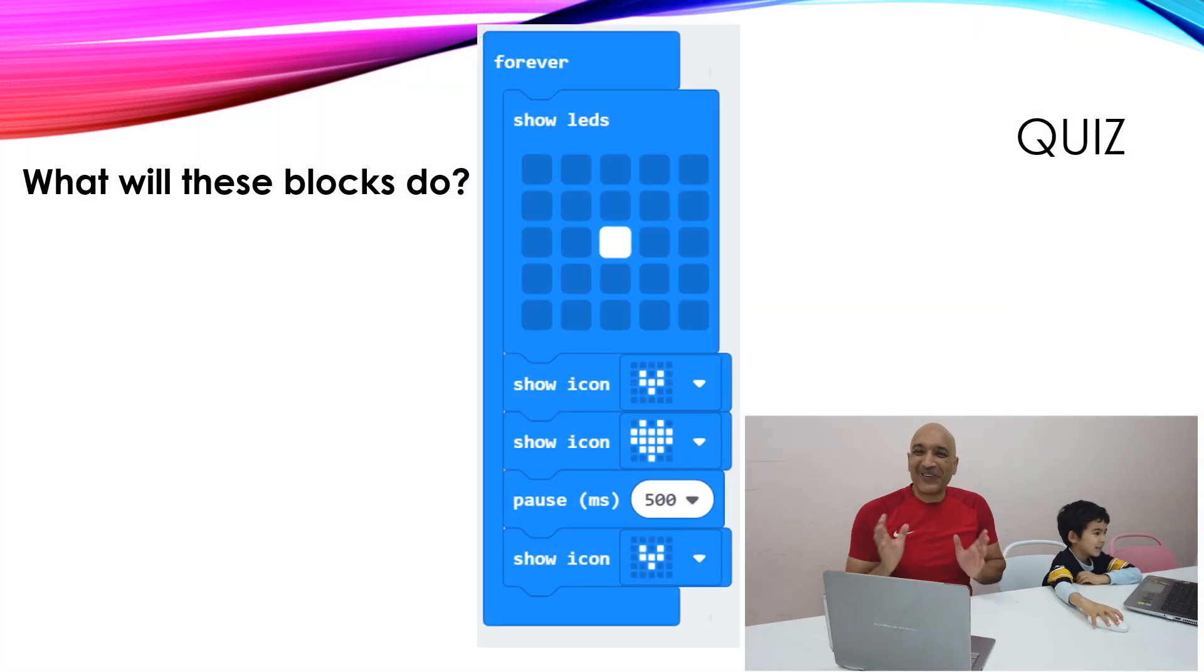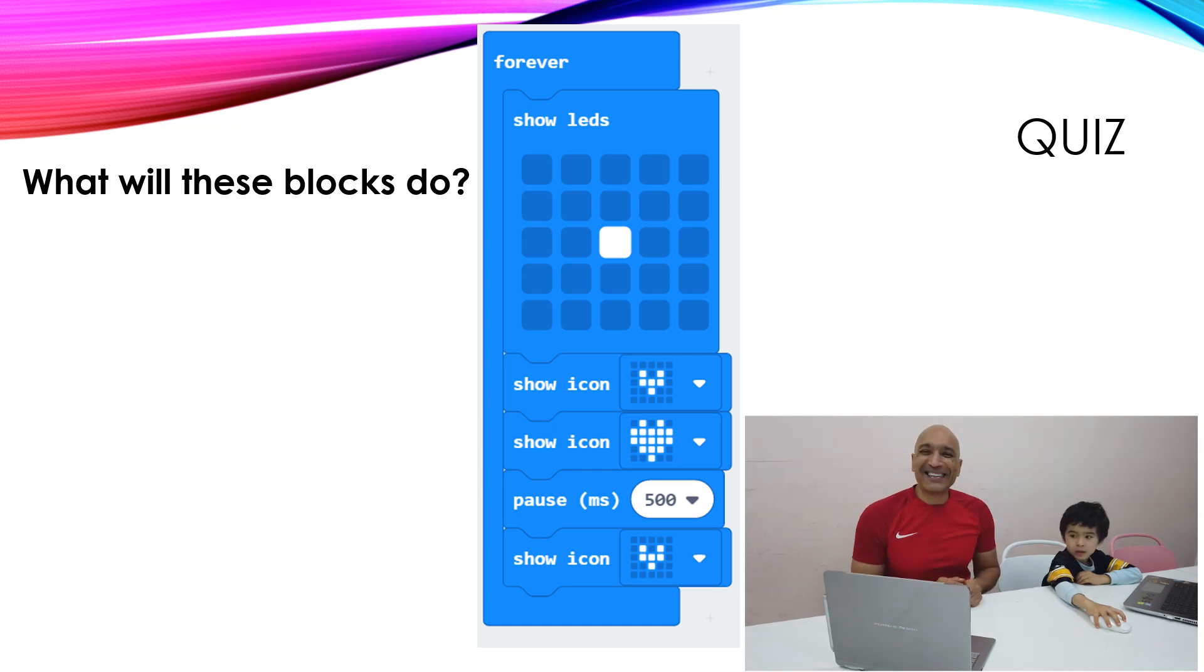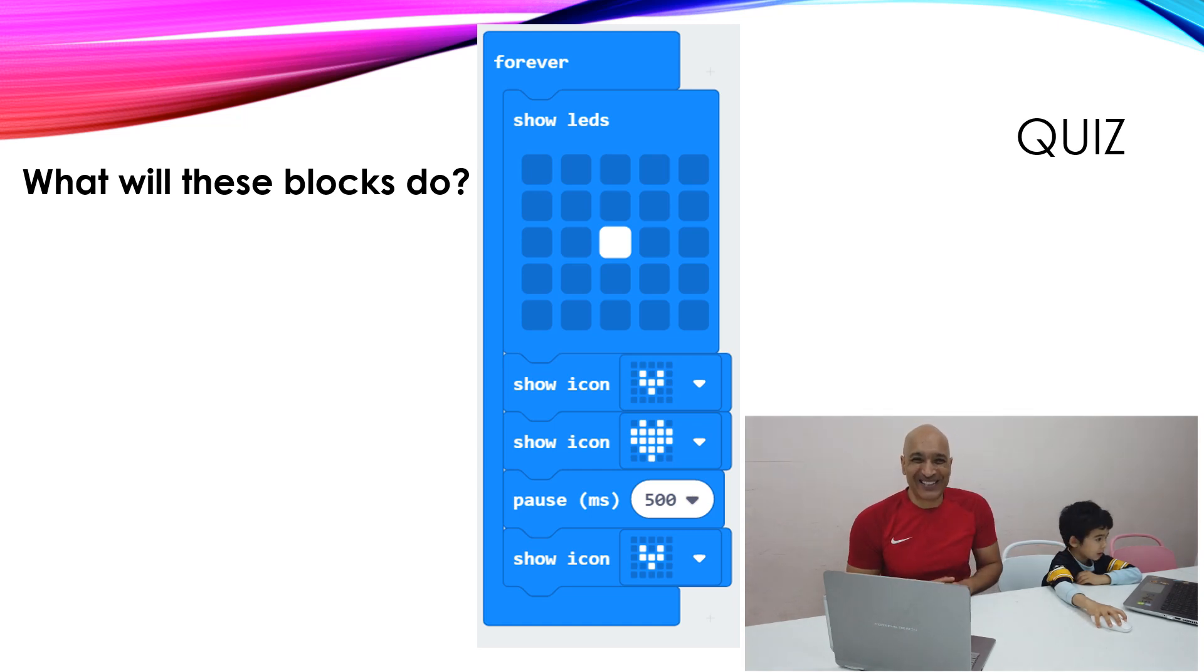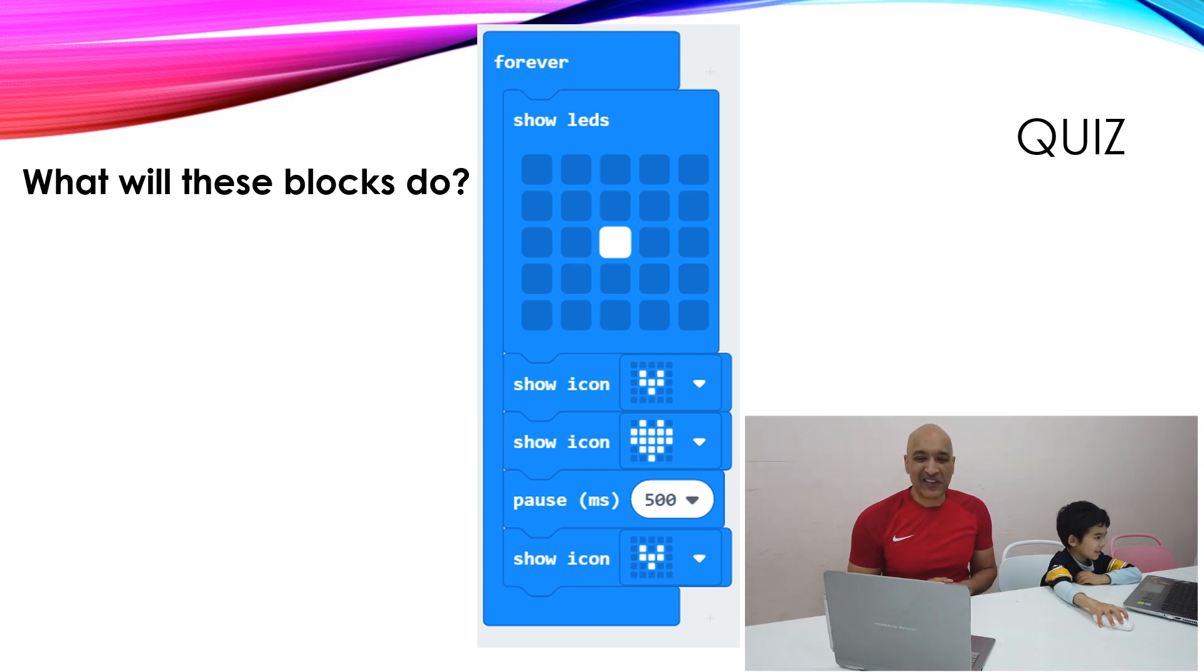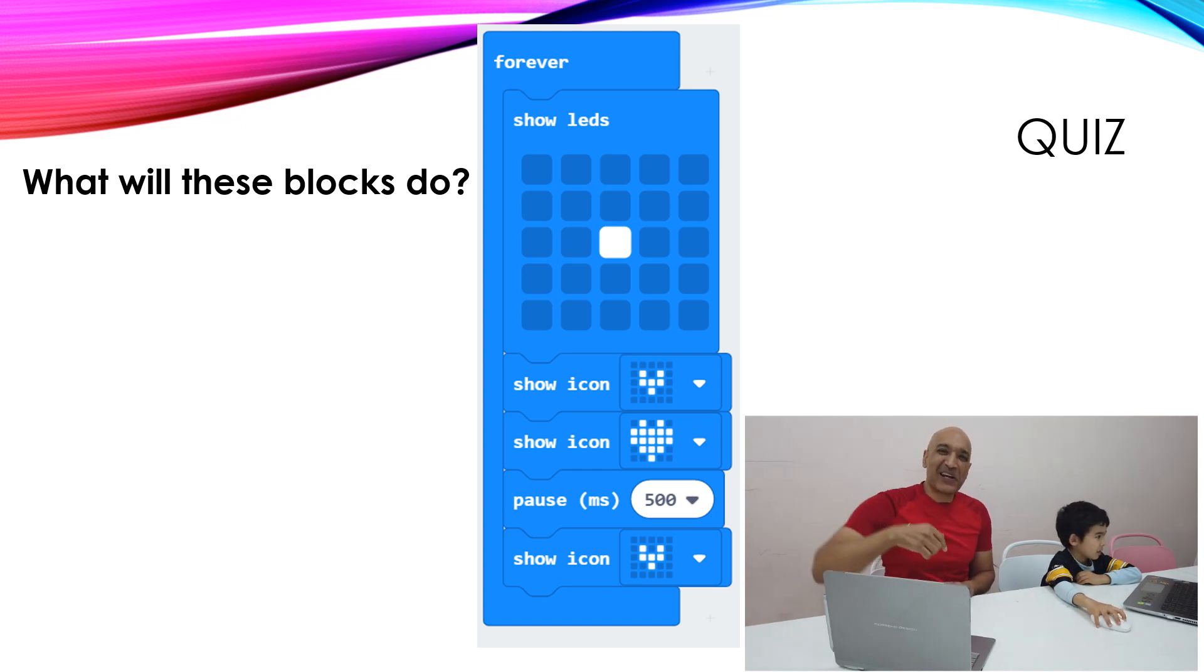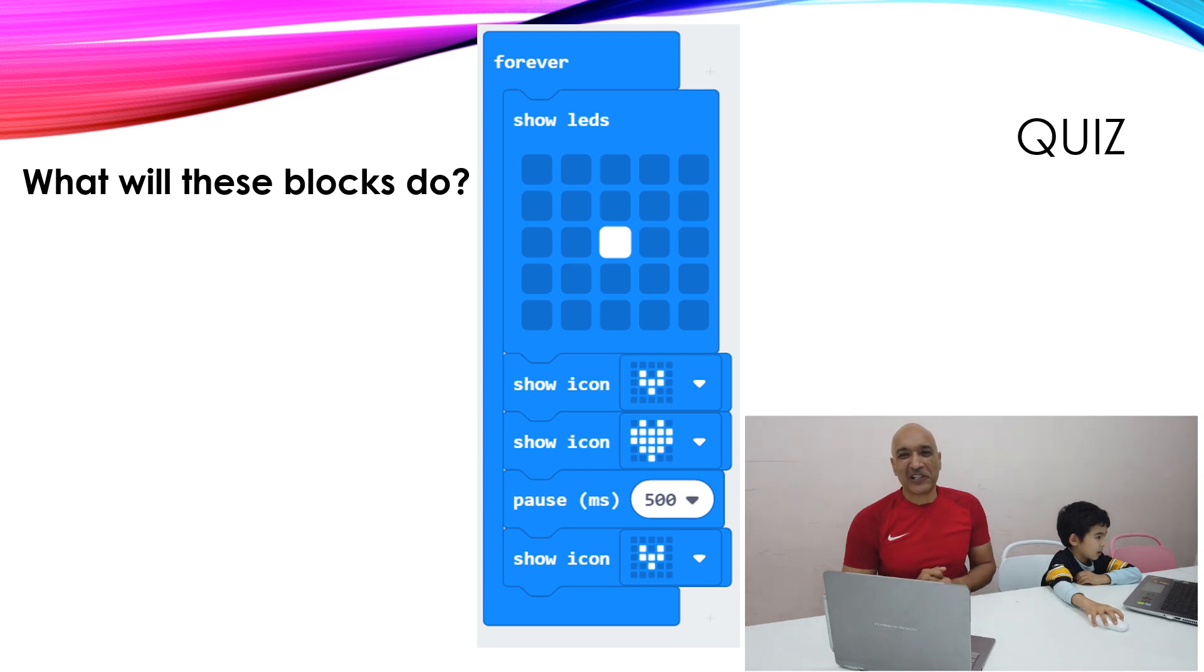Now, look at these blocks. Not you. And tell me, what will these blocks do? Kyle likes to let the cat out of the bag. Leave me a comment down below. Tell me what these blocks will do. And I'll let you know if you got it.